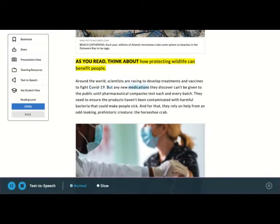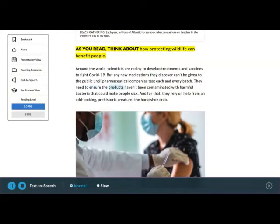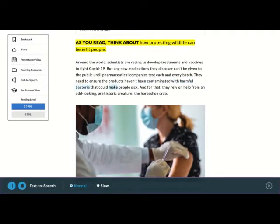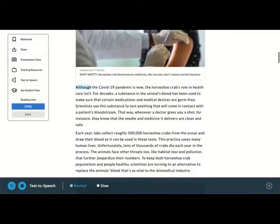Around the world, scientists are racing to develop treatments and vaccines to fight COVID-19. But any new medications they discover can't be given to the public until pharmaceutical companies test each and every batch. They need to ensure the products haven't been contaminated with harmful bacteria that could make people sick. And for that, they rely on help from an odd-looking, prehistoric creature, the horseshoe crab.